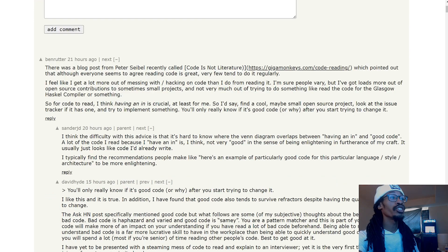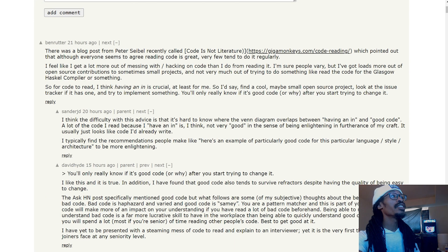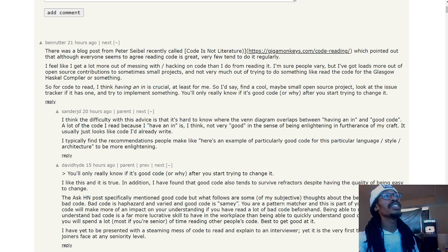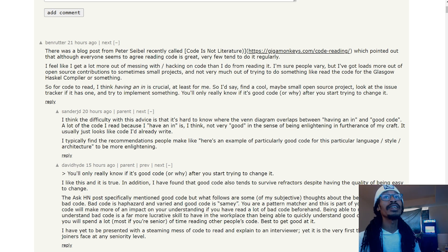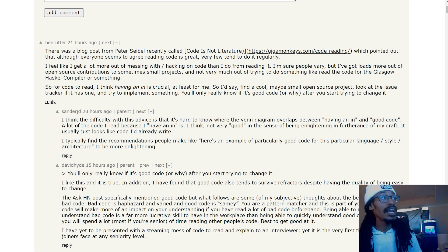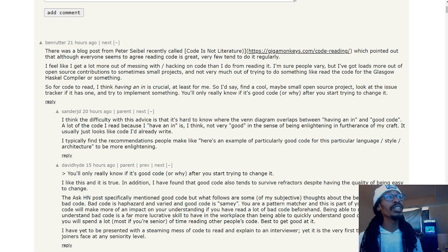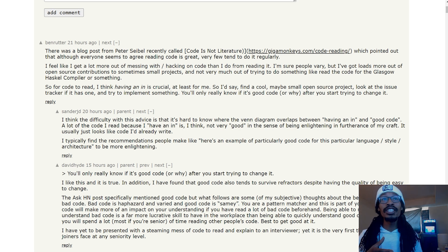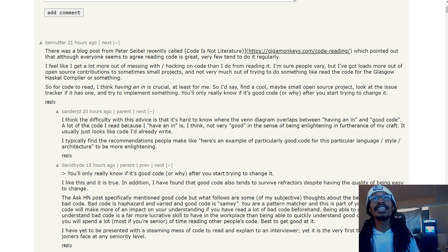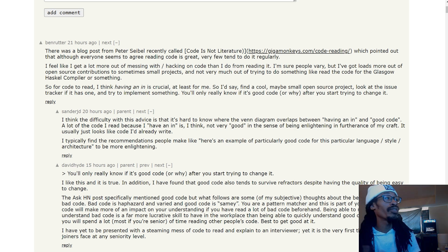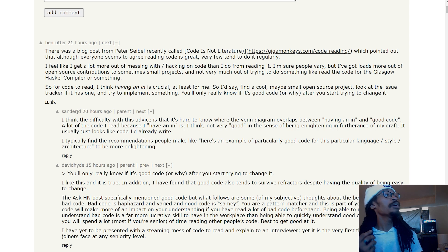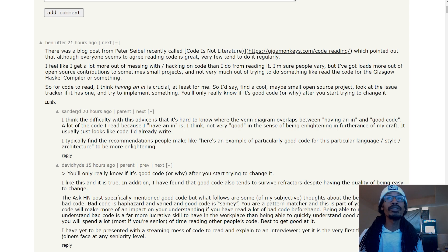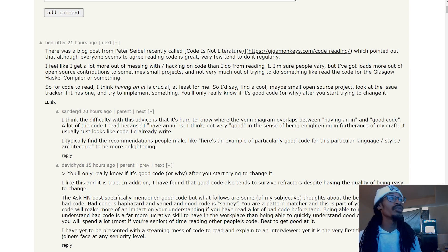Then it goes on to someone else saying 'I think the difficulty with this advice is that it's hard to know where the Venn diagram overlaps between having an in and good code. A lot of the code I read because I have an in is simply not very good in the sense of being enlightening or in furtherance of my craft. It usually just looks like code I'd already write.' That's interesting. 'I typically find the recommendations people make like here's an example of particularly good code for this particular language style or architecture seems to be more enlightening.'